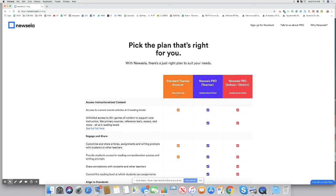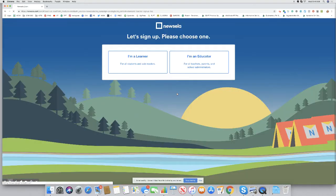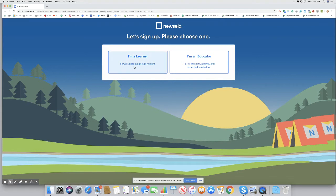What you're going to want to do, you can literally click right here, sign up for free. It's going to ask, are you a learner? That would be for your child. Your child could even have an account, but I think that confuses things. For the free level, I would just go with you're an educator. You are an educator. You're a parent educating your children.